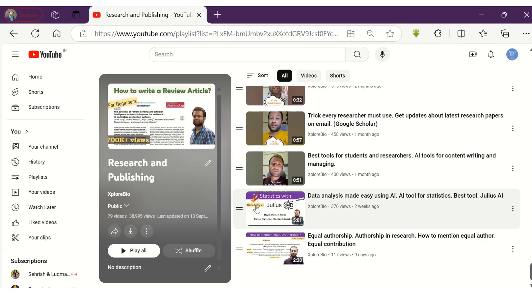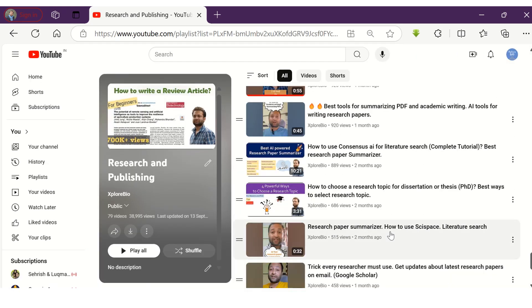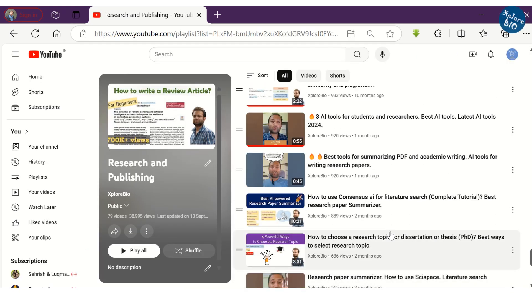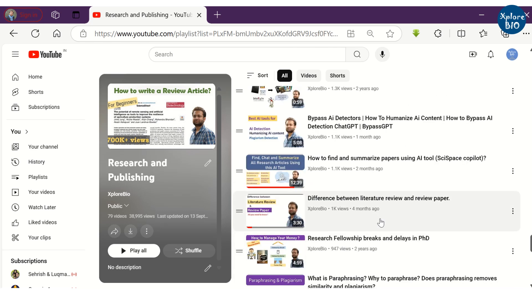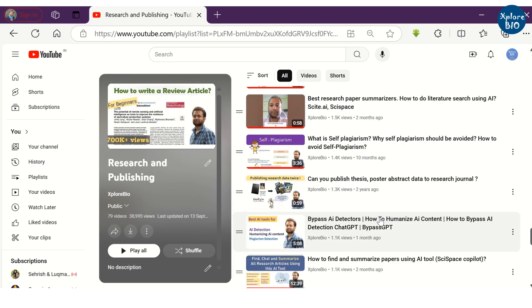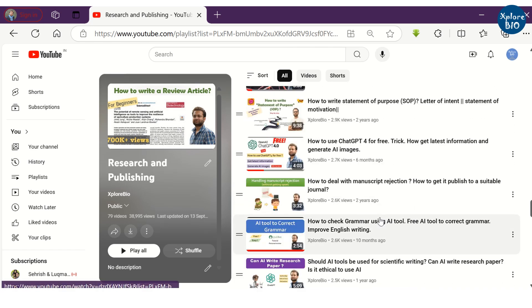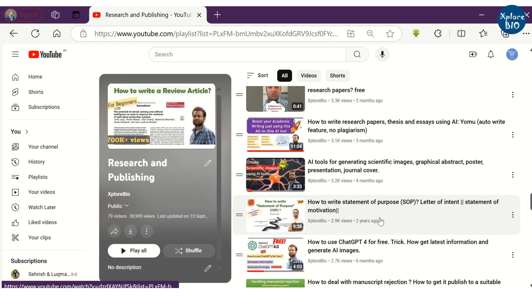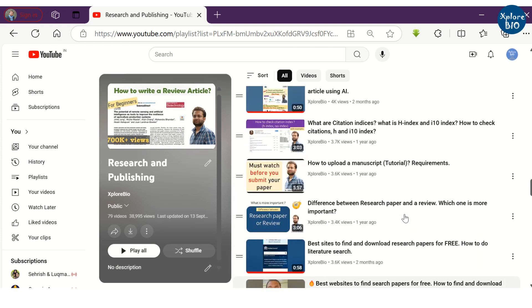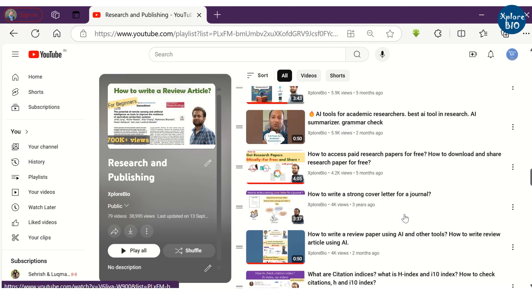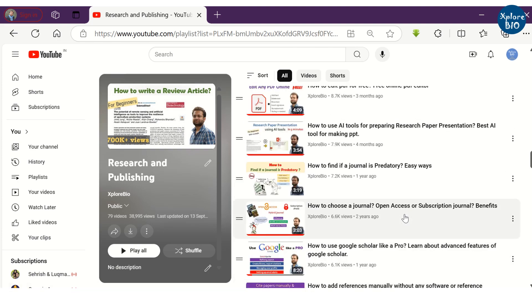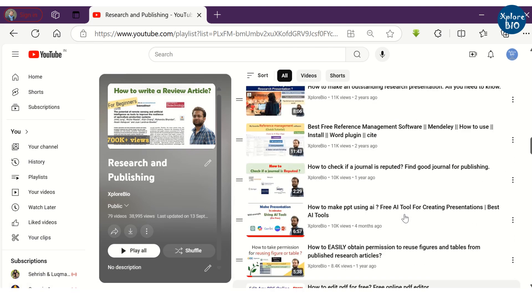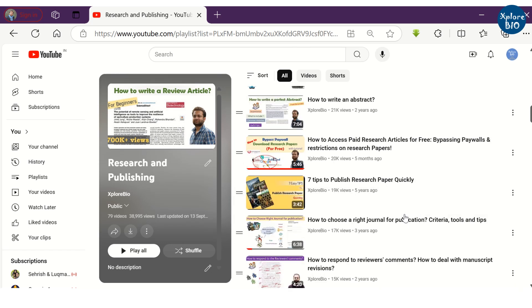So, that's all for today. If you want to learn more about other useful AI tools and want to make your academic and research journey a lot easier, do not forget to check out my entire playlist on research and publishing. I'm sure you will be benefited. Comment below for your suggestions and requests. I usually respond to them. Thanks and I will see you in my next video.